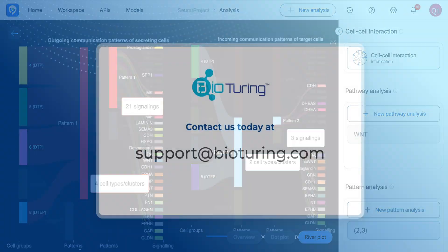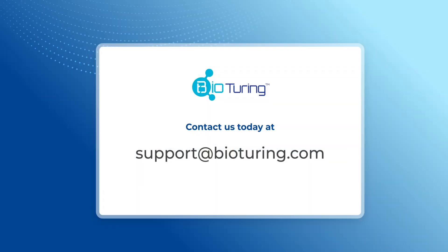We hope that you find this video helpful. For more information, please contact us via support at biotouring.com.